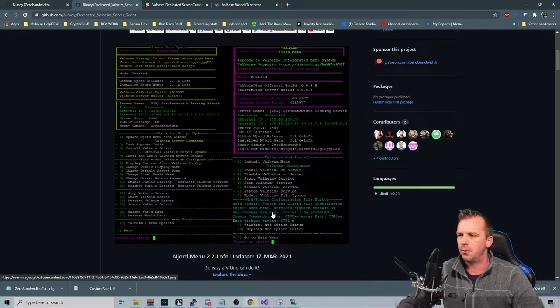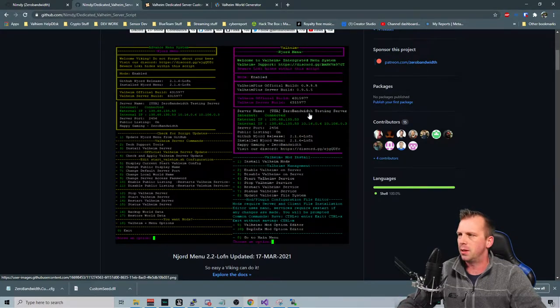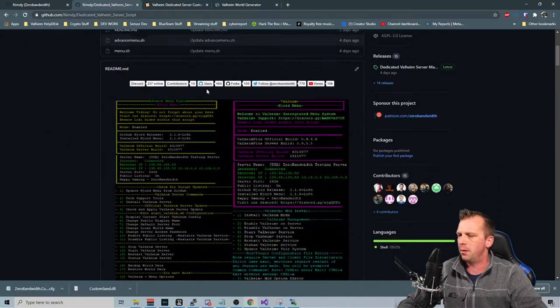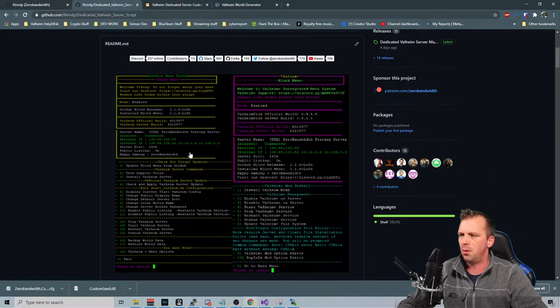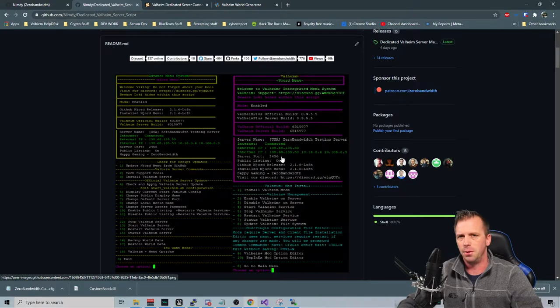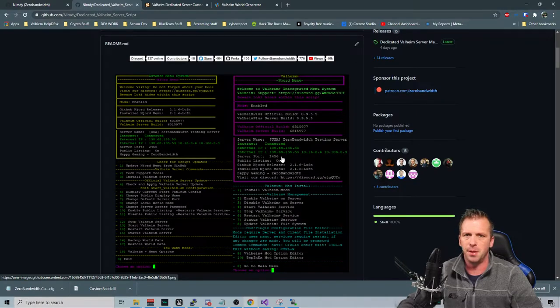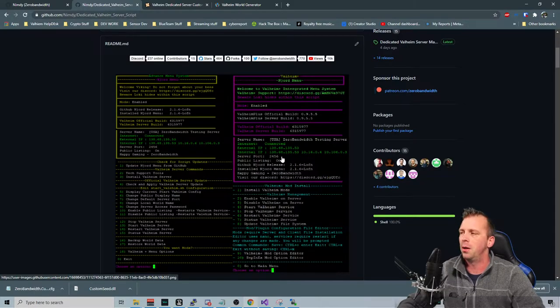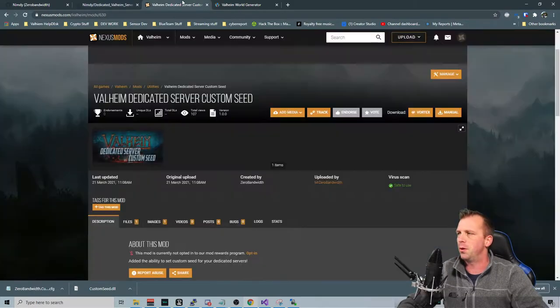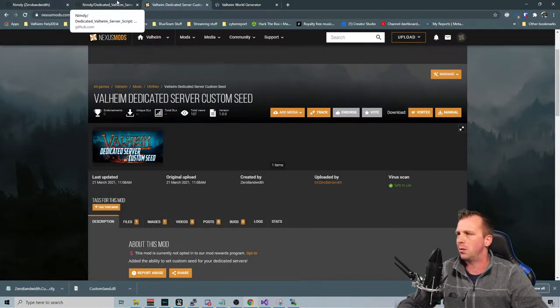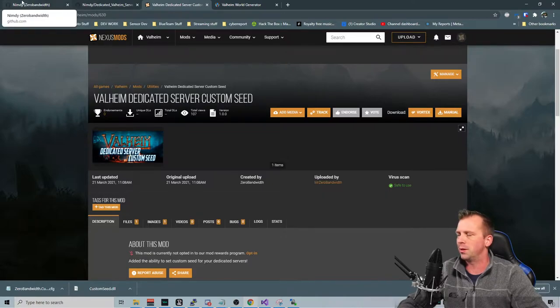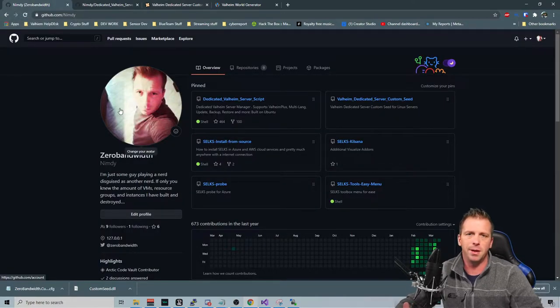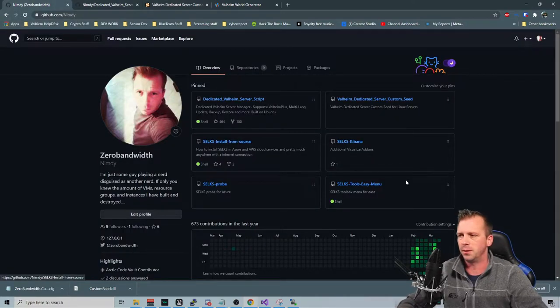So first thing we got to do is download the file. You come to my GitHub here, and if you already use the menu system and you use Valheim Plus, then you can pretty much just add it and then do some configurations. I will update the menu to where you can do it from there. But if you're using like Nexus mods or something else, then you can download it there and install it as necessary.